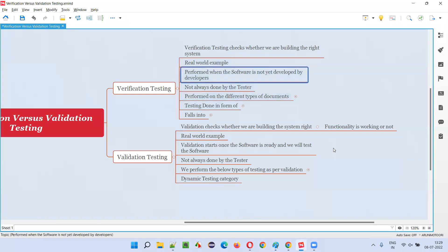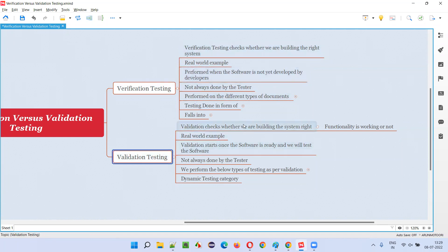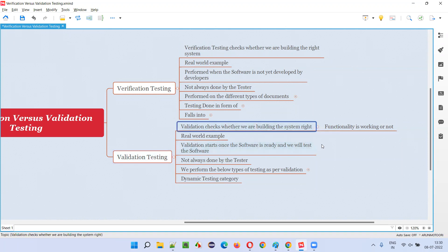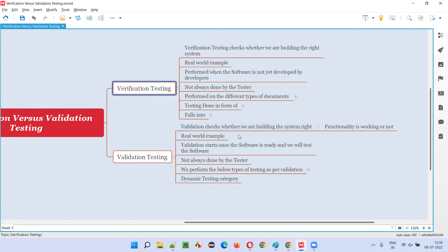Let's convert that into software. In software, verification is checking whether you're going to build the correct system or correct application. Validation is checking whether the system that is already built is working or not, whether it is functioning or not. For example, login functionality is developed by developers, but when you enter the username and password and click the login button, the login button is not working — that is a validation check which is a failure. Verification is about whether it has been built correctly or not.